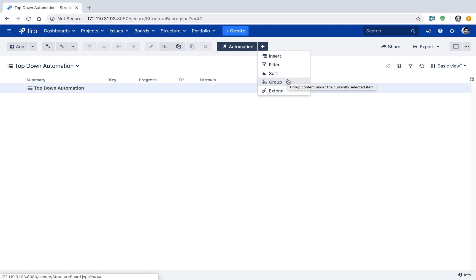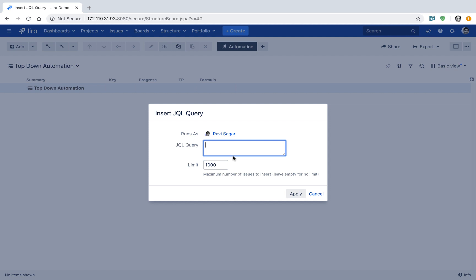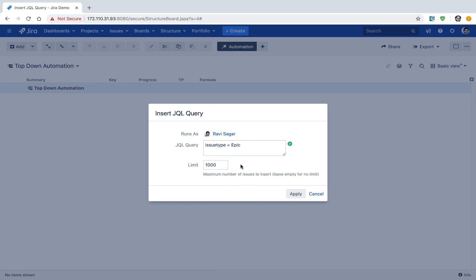We want to create a board where we can start with the epics and then drill down into all the stories within those epics, and then all the subtasks within those stories. Click on the Insert option, and you have the option to use an Agile board, a JQL query, or bring in issues from another structure board. We will use the JQL query option. You will be presented with the option to type in your JQL — type in issue type is equal to Epic, since we want to work on all the epics in our Top Down Automation board. You also have the option to limit the number of issues, which is useful when concerned about performance. Then click the Apply button.